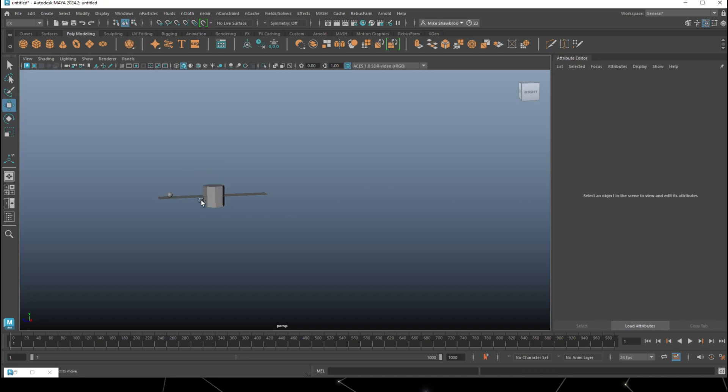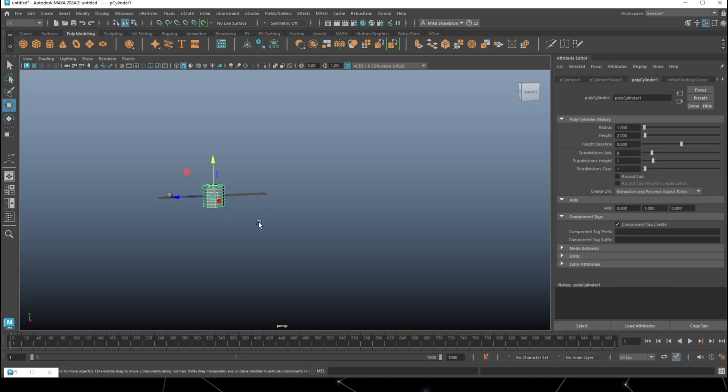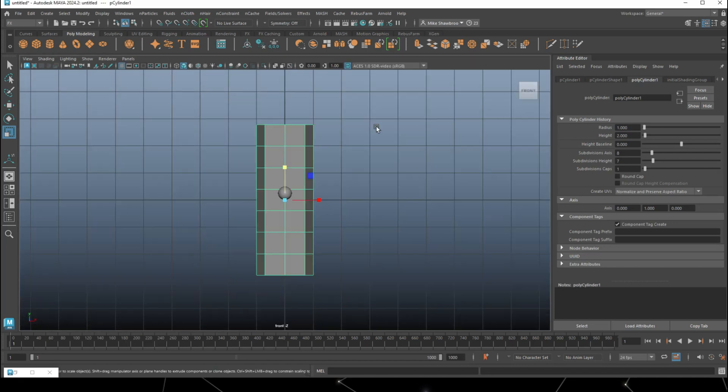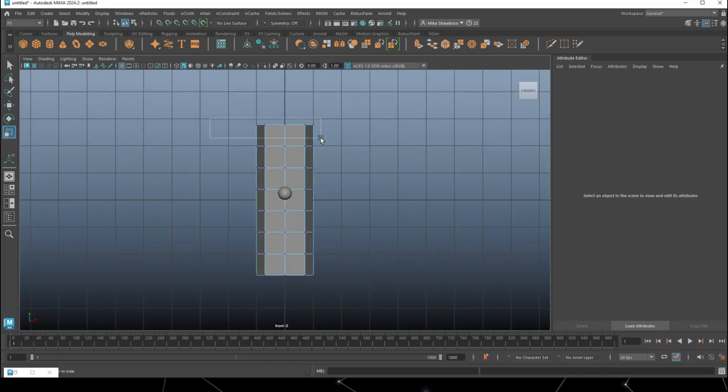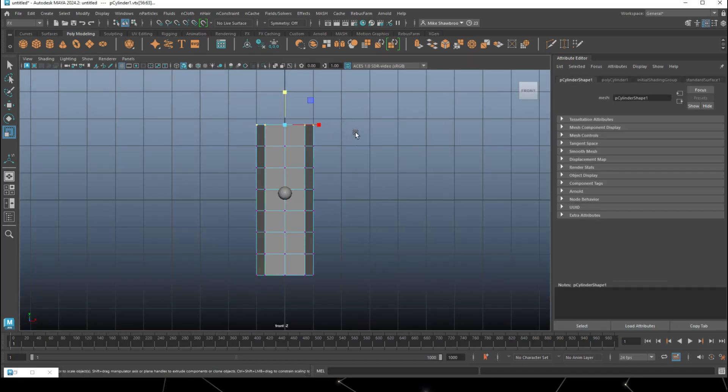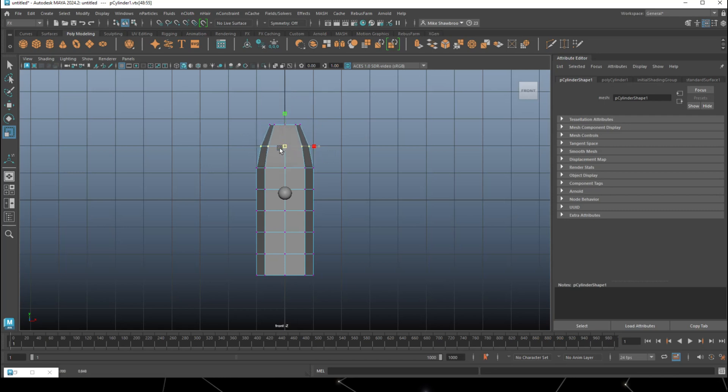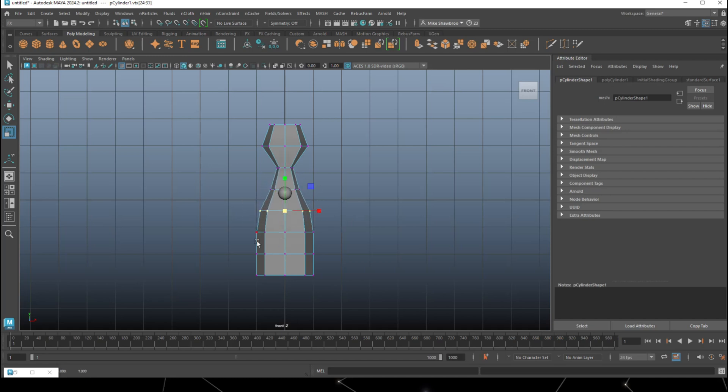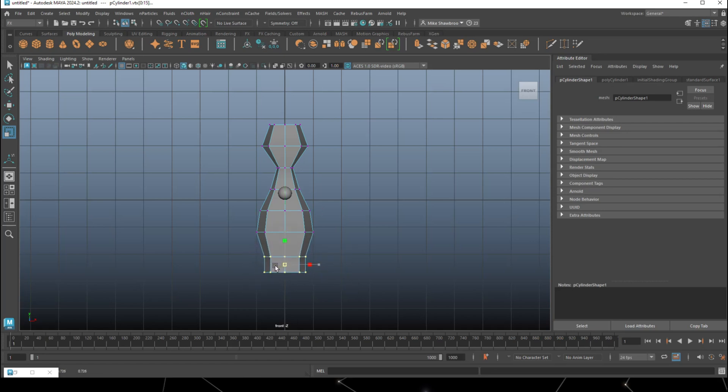We're going to hit R to scale that up, then get a vertex and start to manipulate it. Scale that in a little, that one's going to be a bit thicker, that one's going to come in quite a bit. Pull it in some more, these are going to go back in like so.